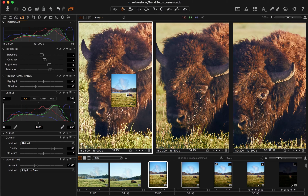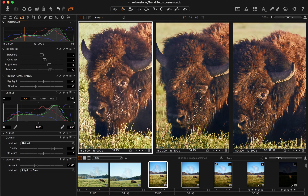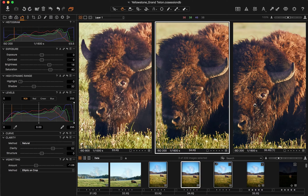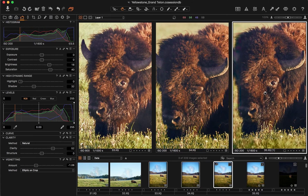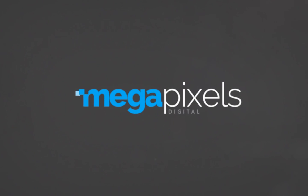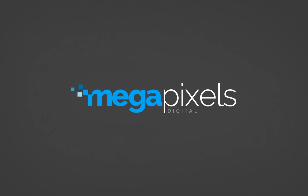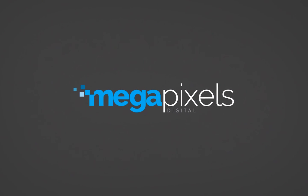This technique can be used to easily find the sharpest image in a series if the subject is moving, or if you've adjusted your F number to achieve your desired depth of field. Thank you so much for watching. My name is Zach Henderson, and this is Megapixels Digital.